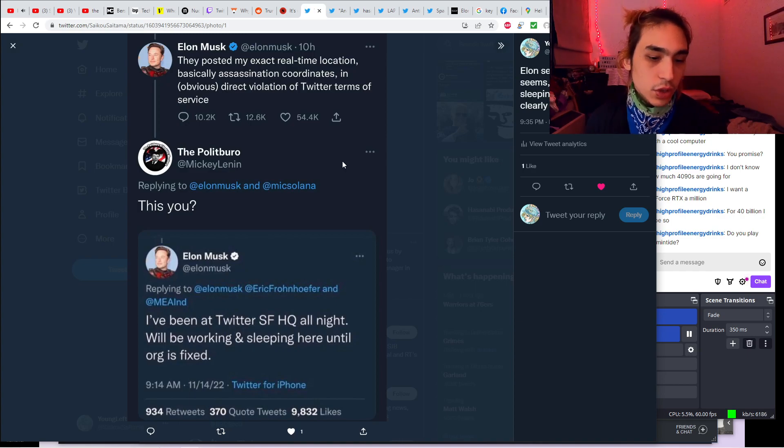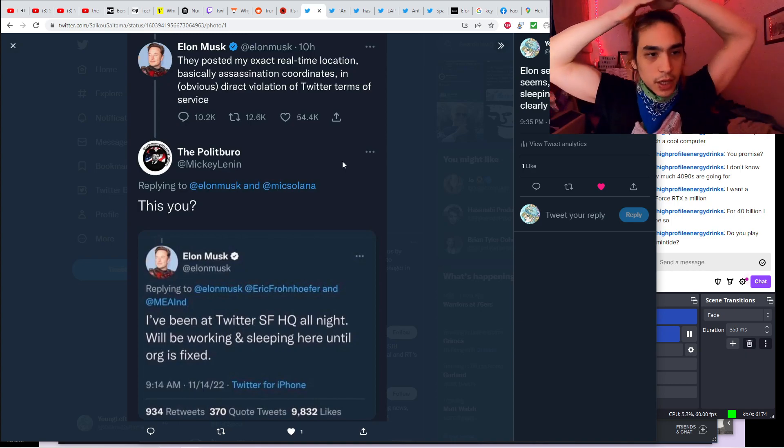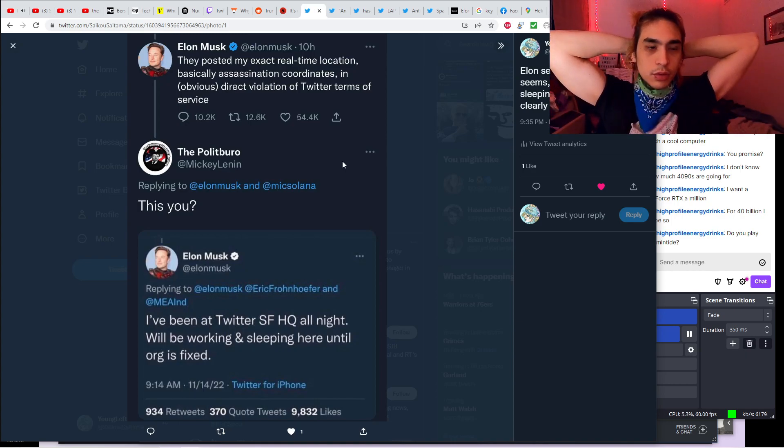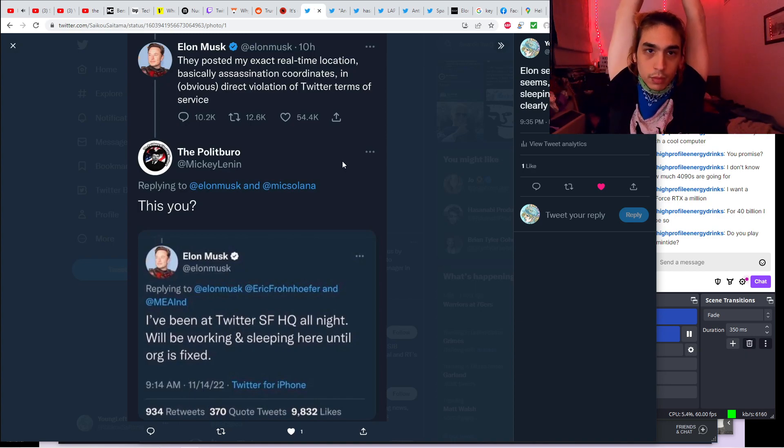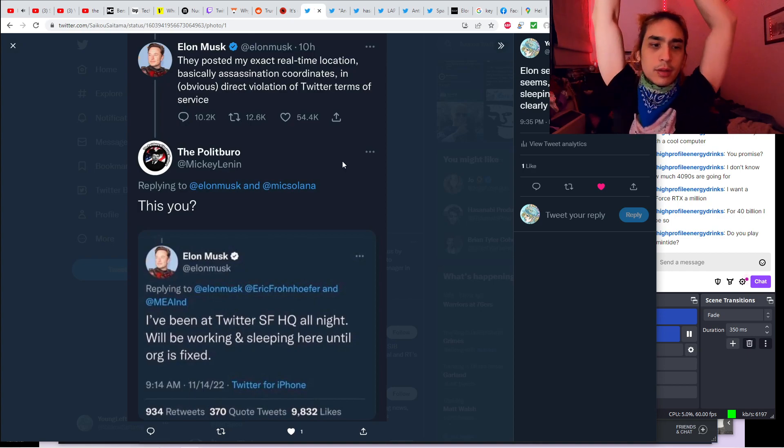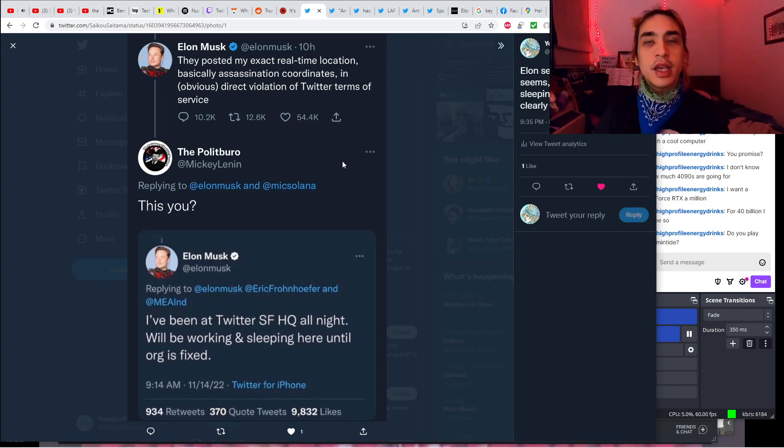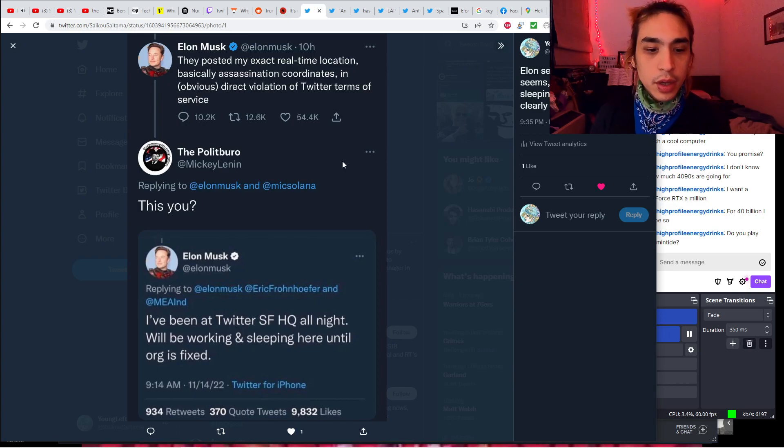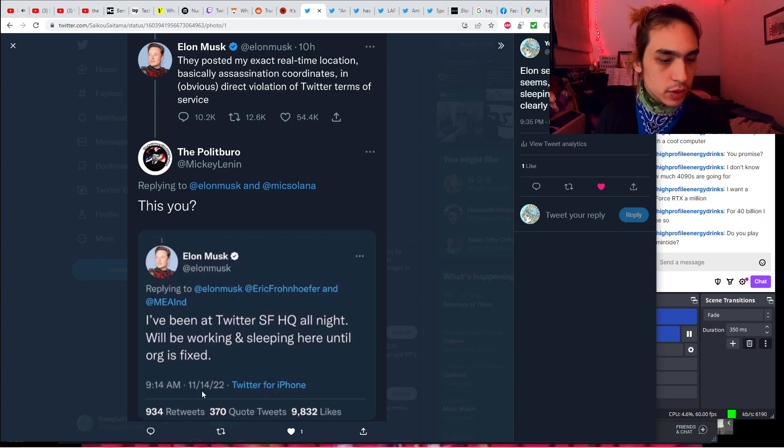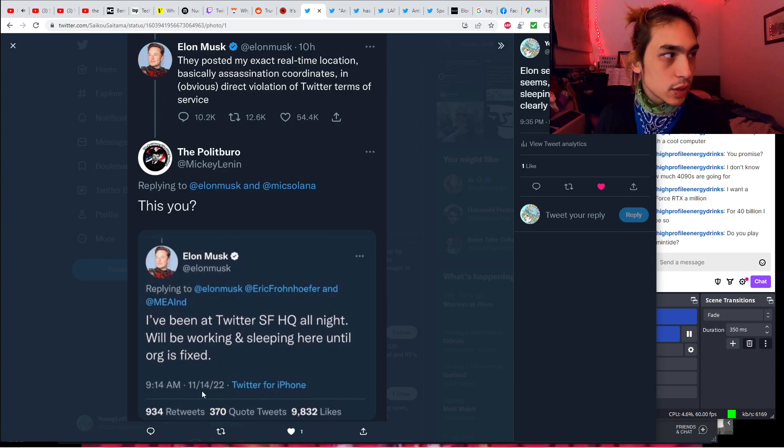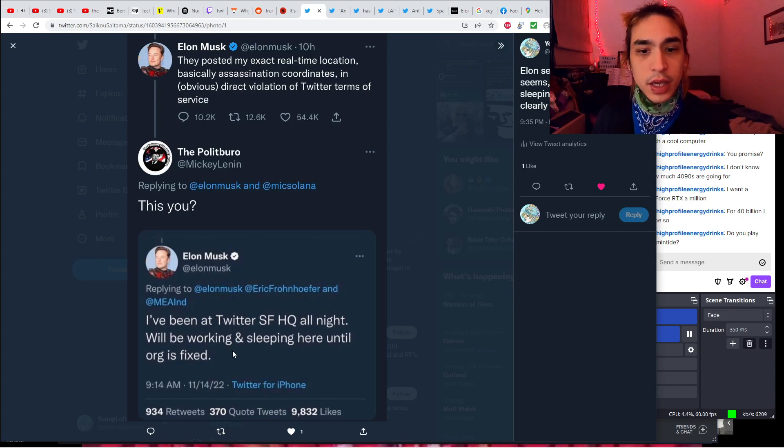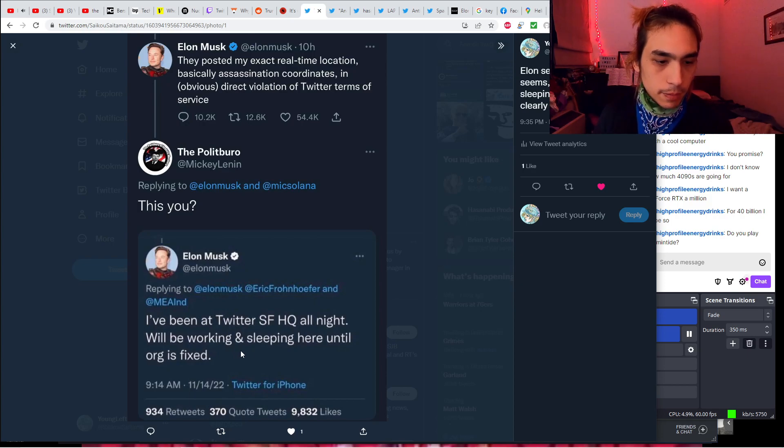And this is Elon Musk doxxing himself apparently. They posted my exact real-time location. Basically, assassination coordinates. Assassination. That's a big word. An obvious direct violation of Twitter terms of service. Well, it's a violation of Twitter terms of service now because you changed the TOS to fit your preferences, your narrative. This person says I've been working at Twitter San Francisco HQ all night. We'll be working and sleeping here until the org is fixed. That's a rare self-dox. Oof.